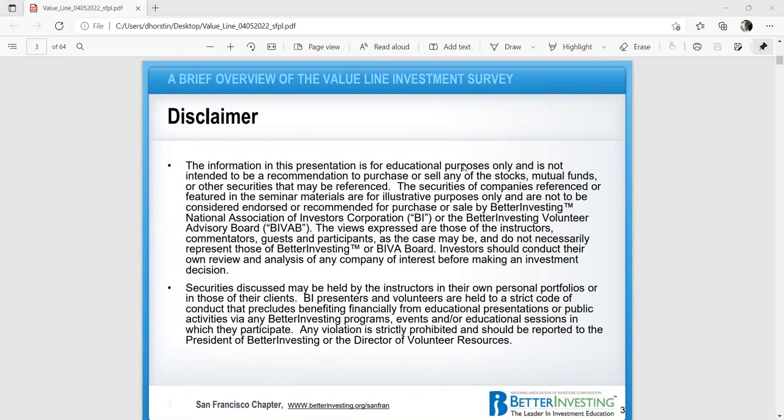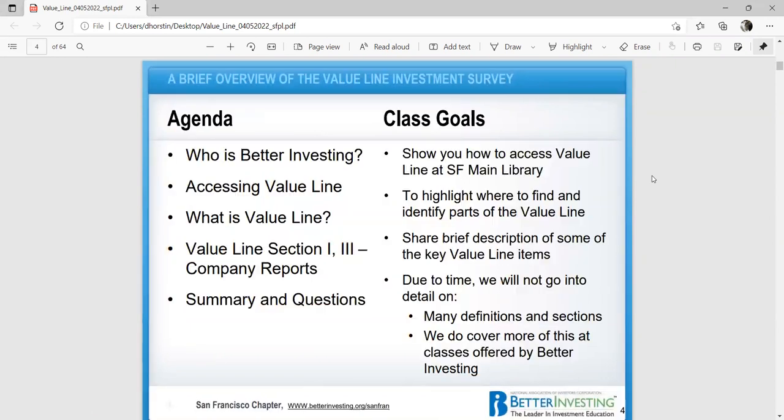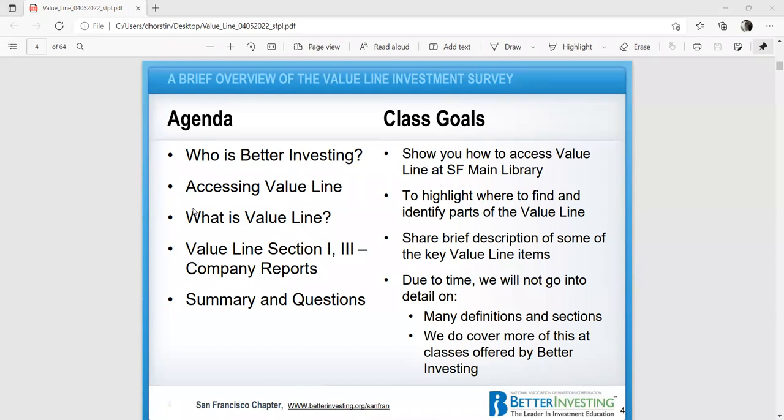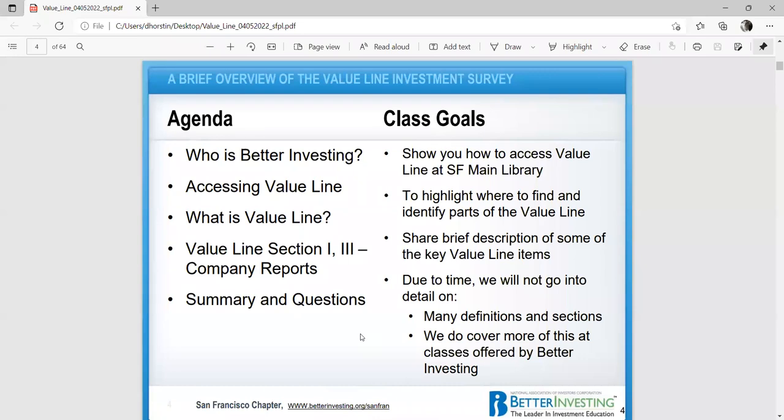For today's agenda, we're going to talk a little bit about who is Better Investing, how to access Value Line, and what is Value Line. We'll talk about Value Line section one and three, the company reports, and a summary and question. The goal of this class is to show you how to access Value Line at the San Francisco main library. We're going to highlight and find some parts of Value Line. I'll share a brief description of some of the key Value Line items.